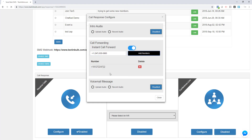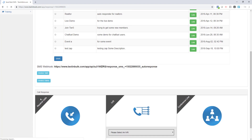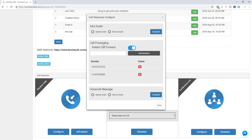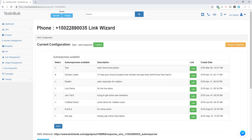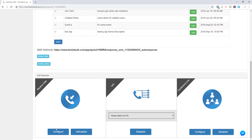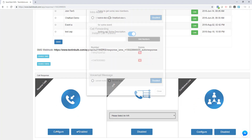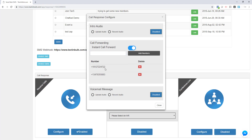Remember that you can add more numbers if you want. With instant call forwarding enabled and two numbers configured, as soon as somebody calls this phone number, we will instantly forward those calls out to both phone numbers. Do keep in mind that if you have an intro audio configured, your caller will still hear that intro audio before being forwarded.